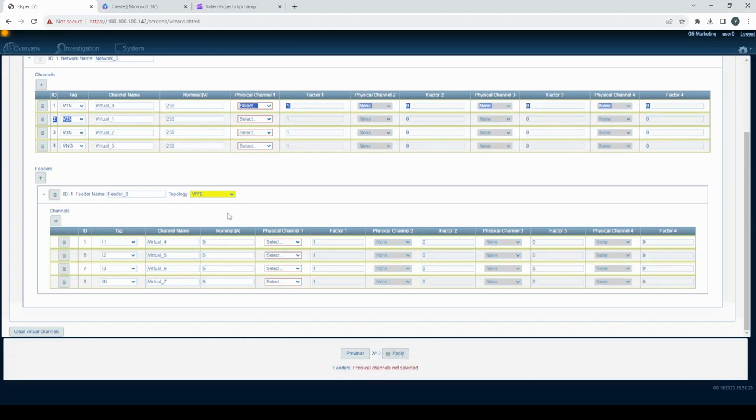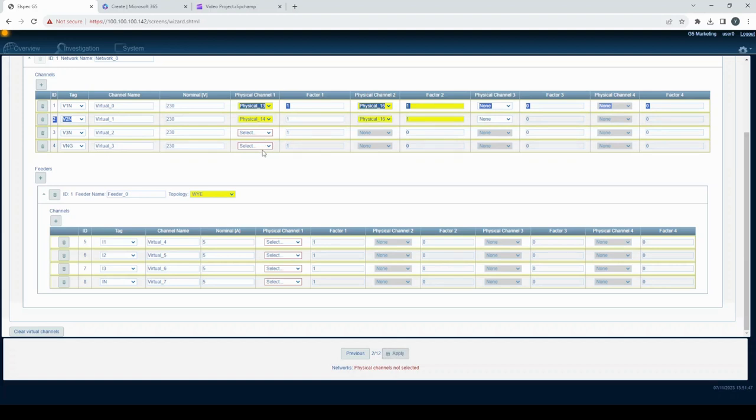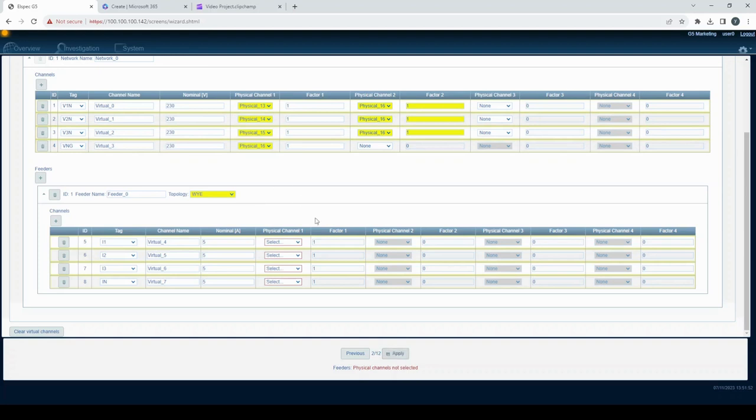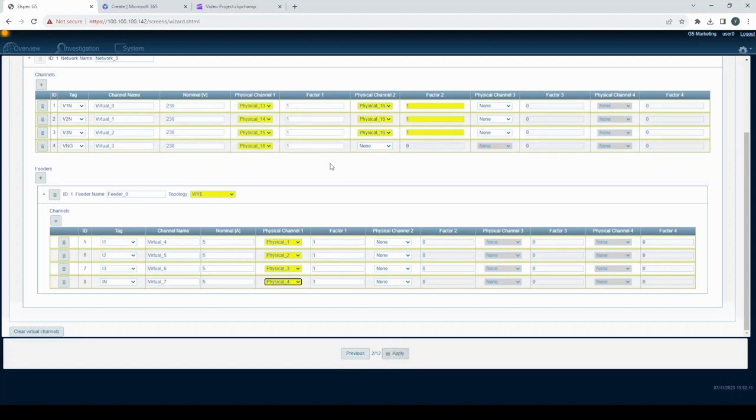You can specify up to four physical channels for a virtual channel using physical channel selection. See the example. The factor allows you to specify how to add or subtract the measurement of the physical channels.